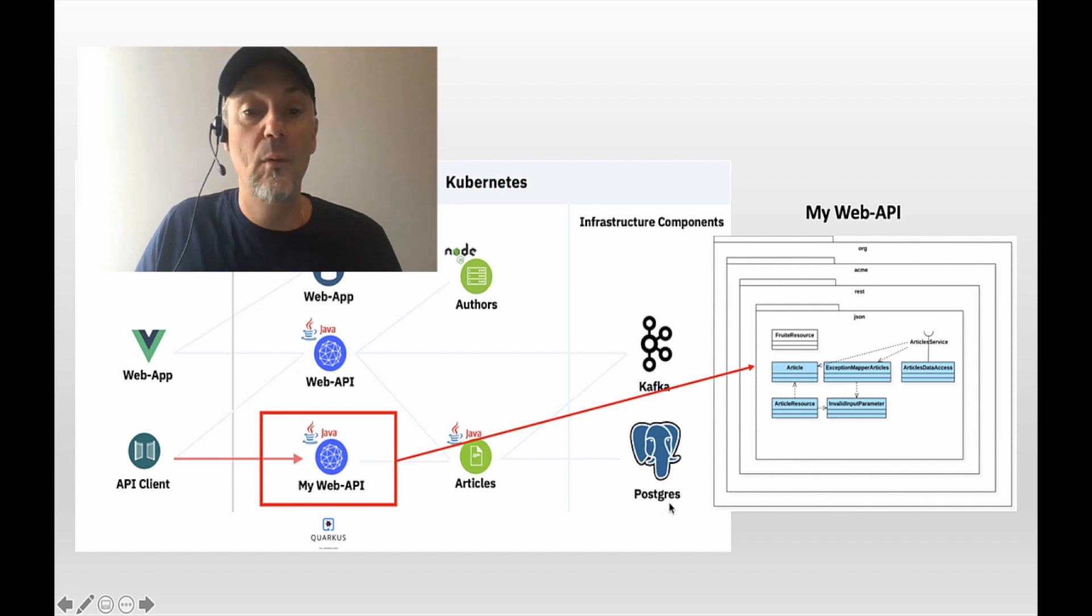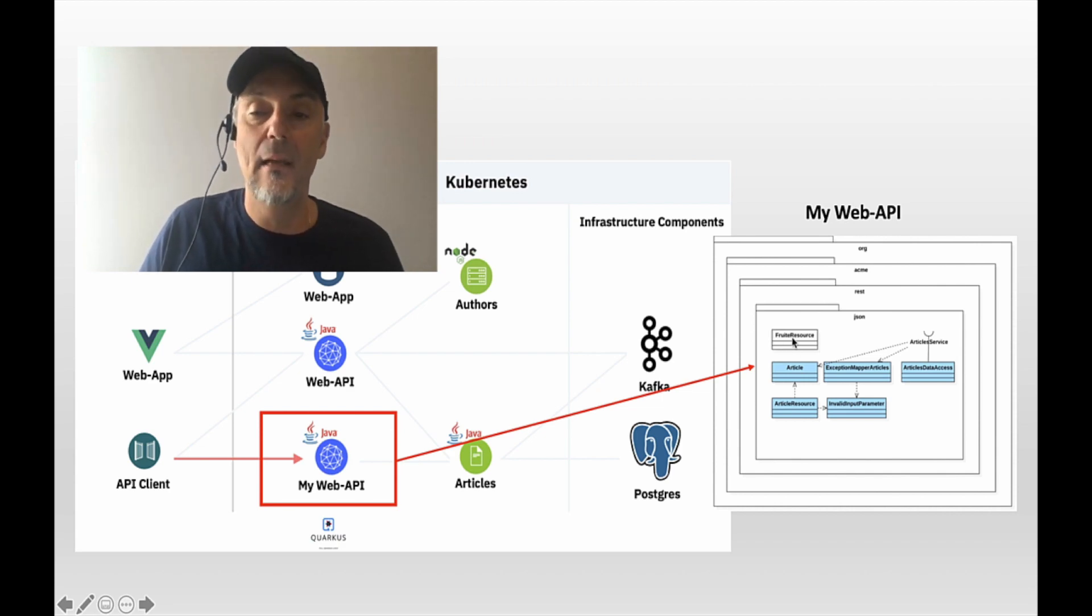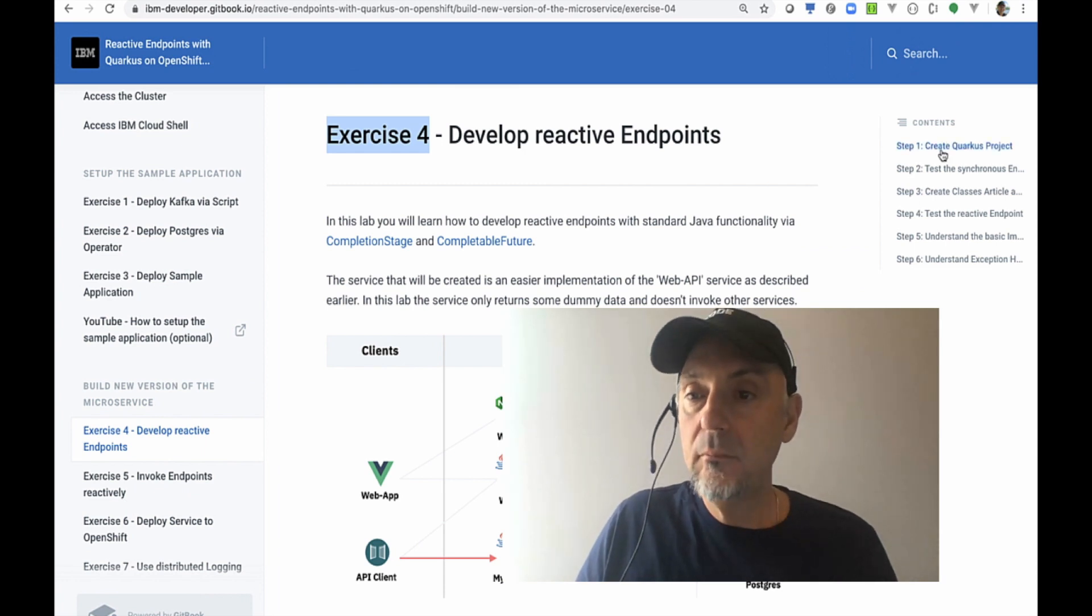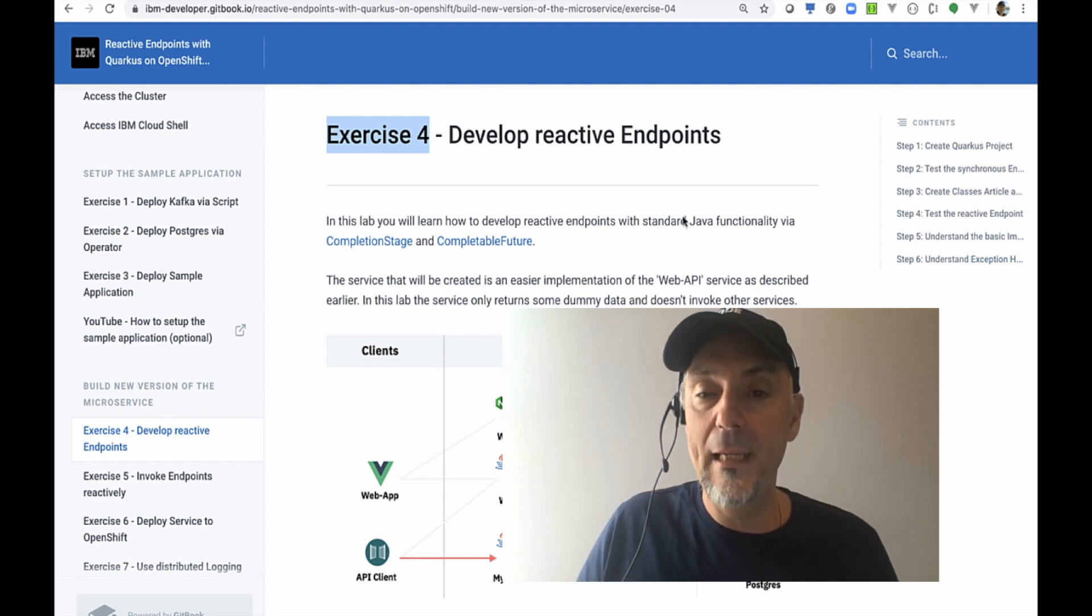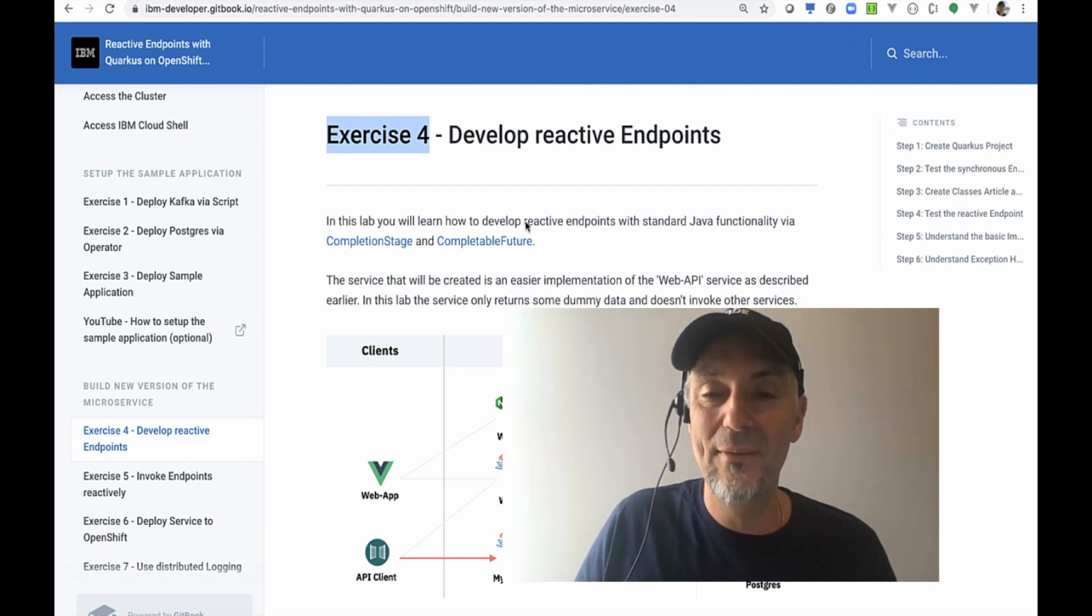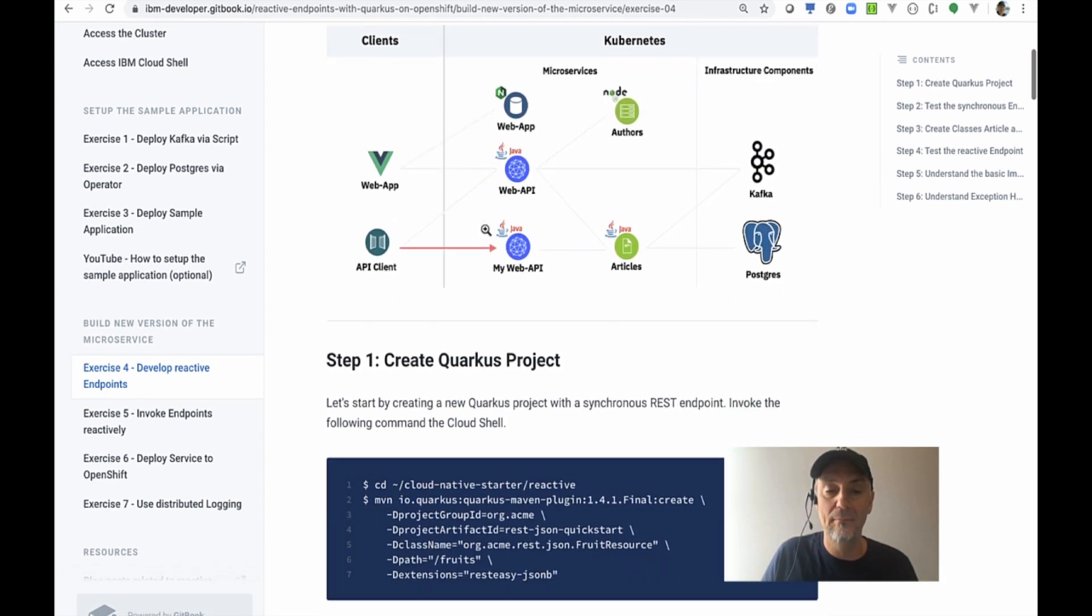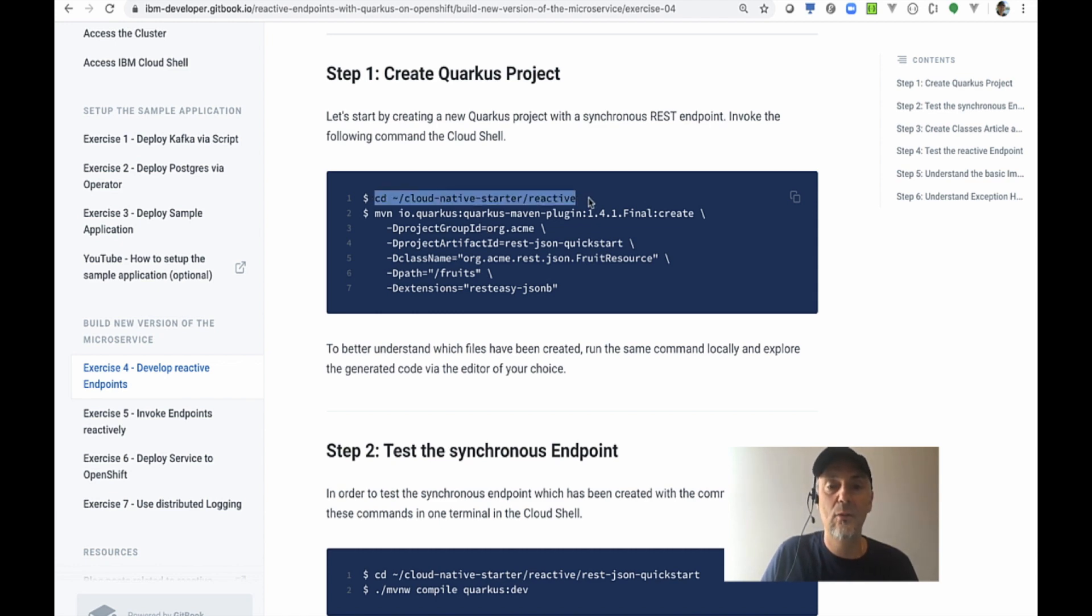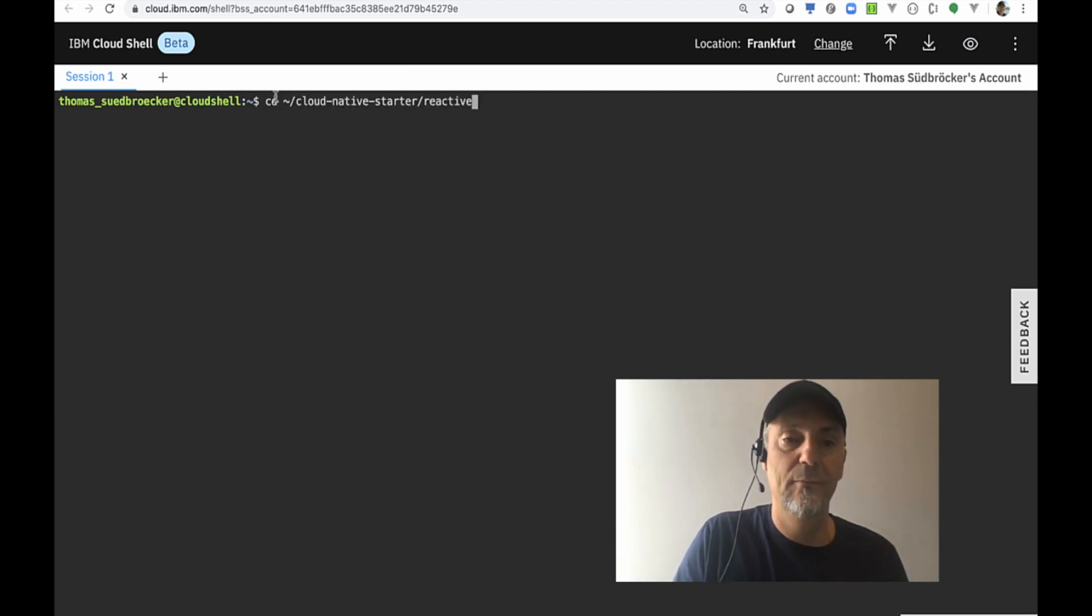We will start from scratch with a project, getting the Quarkus getting started project for synchronous endpoints—that's the fruit example. The important stuff for the asynchronous implementation for the reactive endpoints is completion stage and completable future. We're going to create a Quarkus project right now to start with our microservice using the Cloud Shell like we did in the last video.